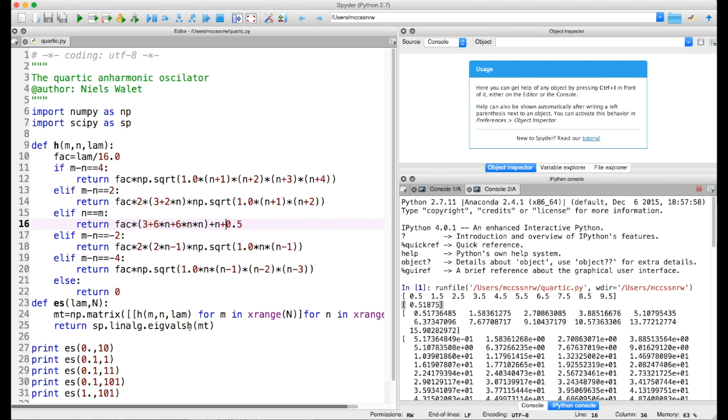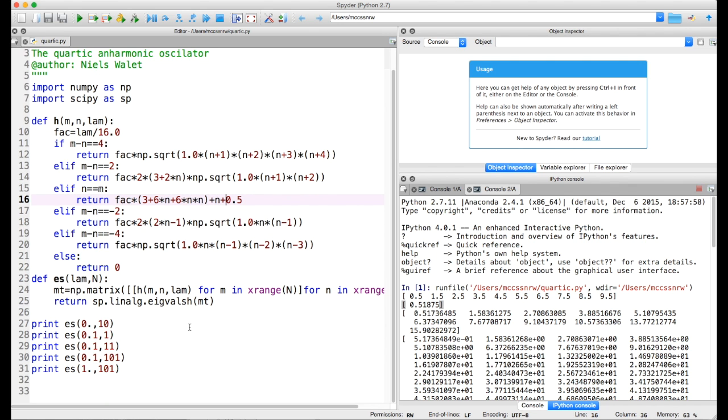We call that and we do some calculations for ten values for lambda equals zero, one value for lambda equals 0.1, etc.